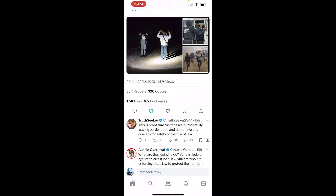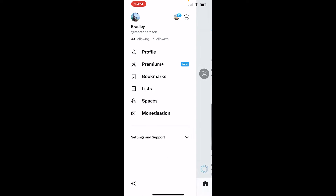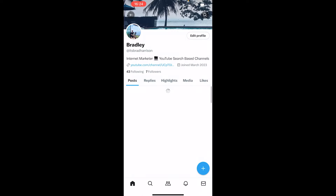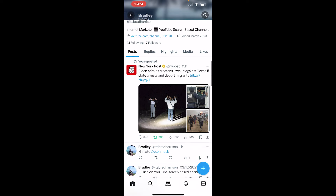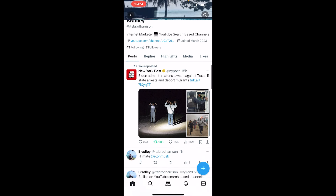That will then send that post to your profile. If you go to your profile icon, you can see the post which you've reposted. I hope that video helped you out.